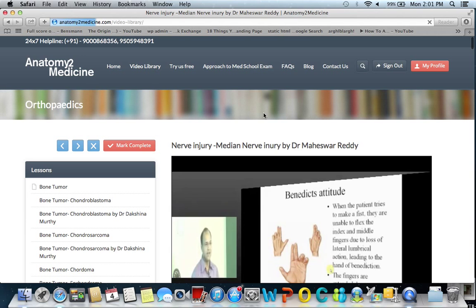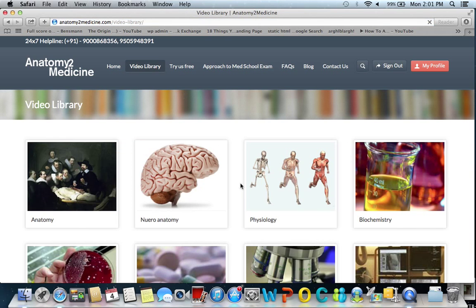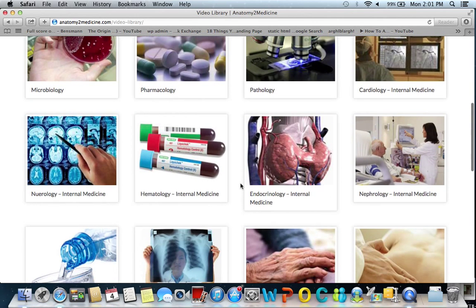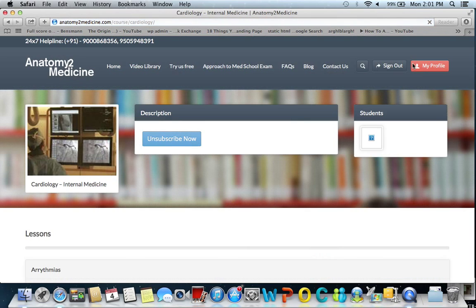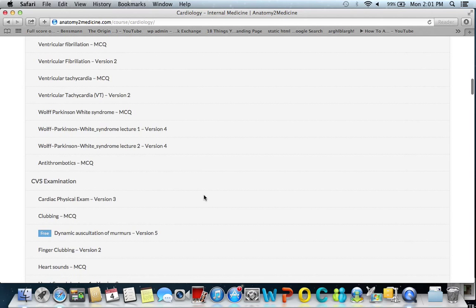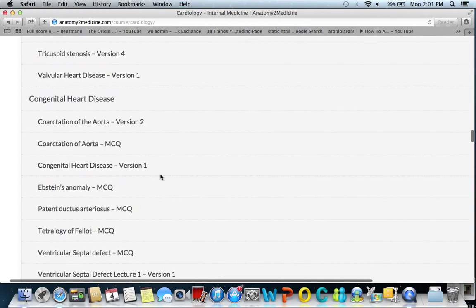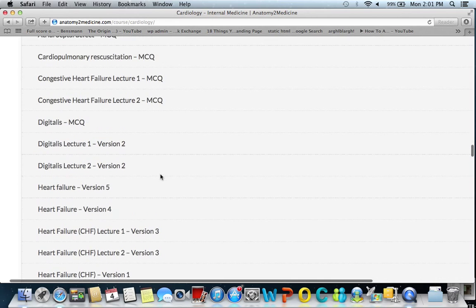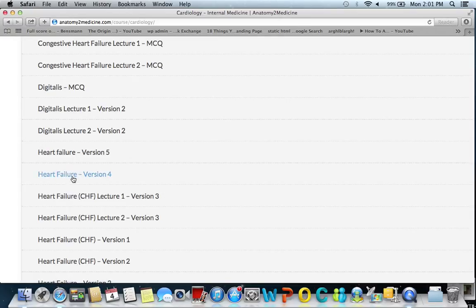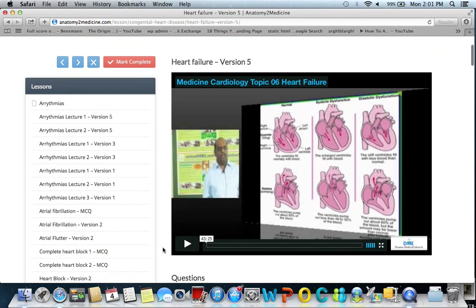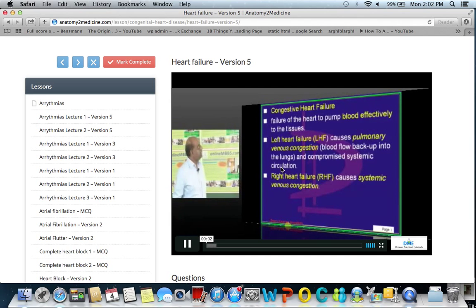For another example: if you have a congestive heart failure case in general medicine, go to cardiology in the internal medicine section of the video library. There you have lectures on arrhythmias, cardiovascular examination, valvular heart disease, congenital heart disease, and heart failure. You come to congestive heart failure and find version 5, version 4, version 3, version 1 — different versions of the same topic discussed on different occasions by different teachers.